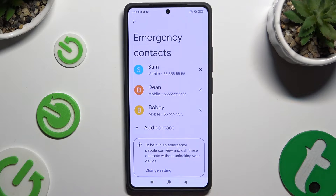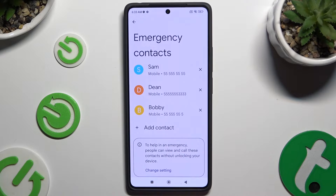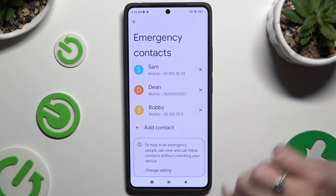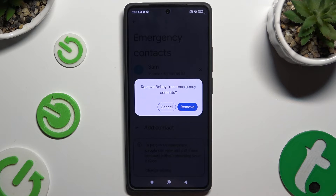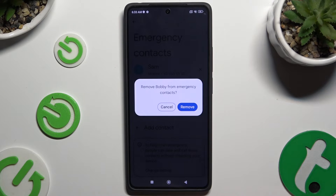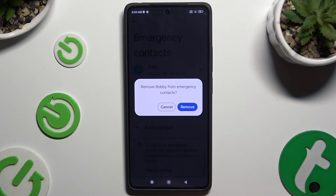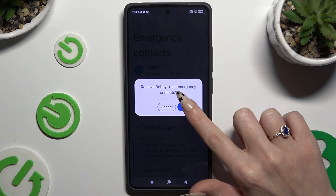To delete one of them, click on the X next to the one that you wish to get rid of, and confirm your choice in the pop-up.